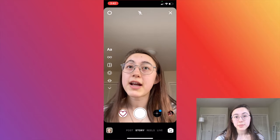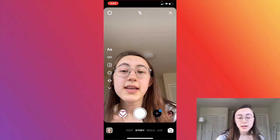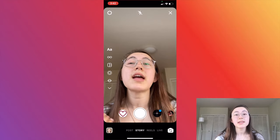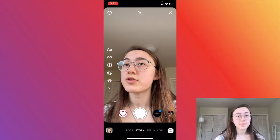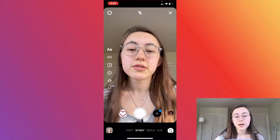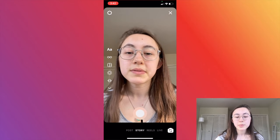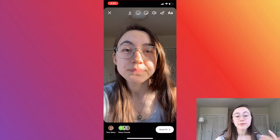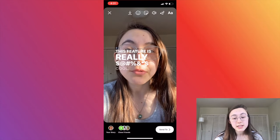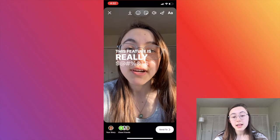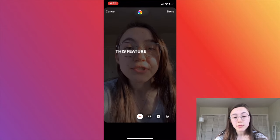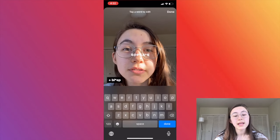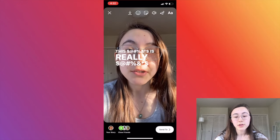Another cool feature, basically taken from Threads, is that it will bleep swear words that you say. It bleeps them out in both the text and the audio of the video. If you want to add your own bleeped-out word, just click the text, click the word you want to bleep, and click the 'plus bleep' button in the bottom left-hand corner.